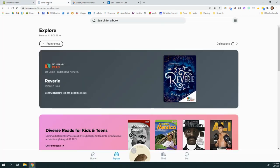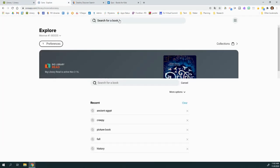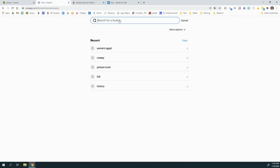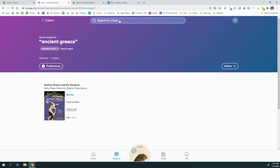So first we'll go to Sora. If you type in Ancient Greeks, it will pull up an ebook that's available on this topic.